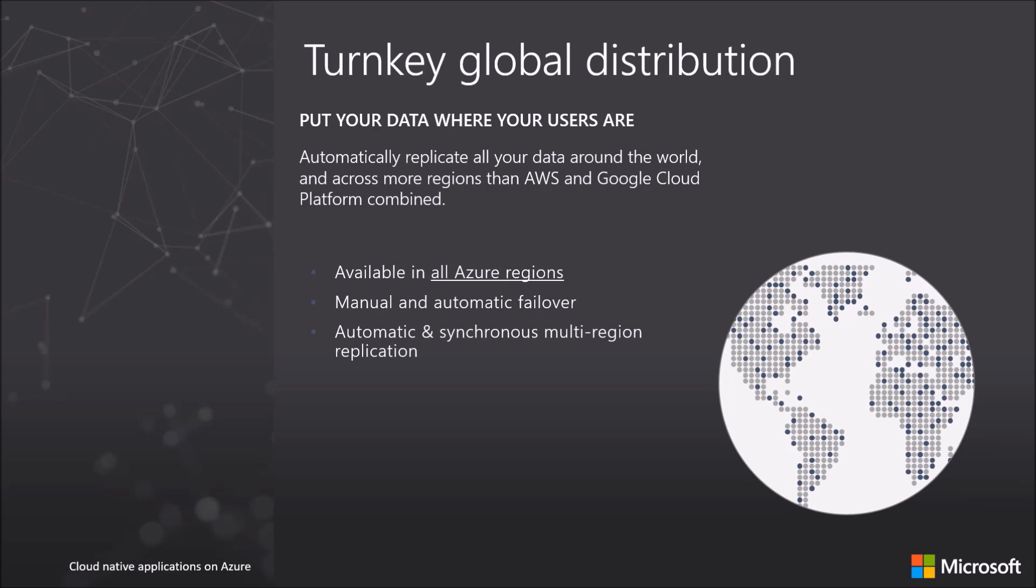Azure Cosmos DB can automatically replicate your data around the world with support for every Azure region. This also provides your application with continuous service availability in the unlikely event of an Azure region becoming unavailable and backs the five nines availability. The ability to support database writes across multiple regions enables you to place your data for both reads and writes as close to your users as their nearest Azure data center.